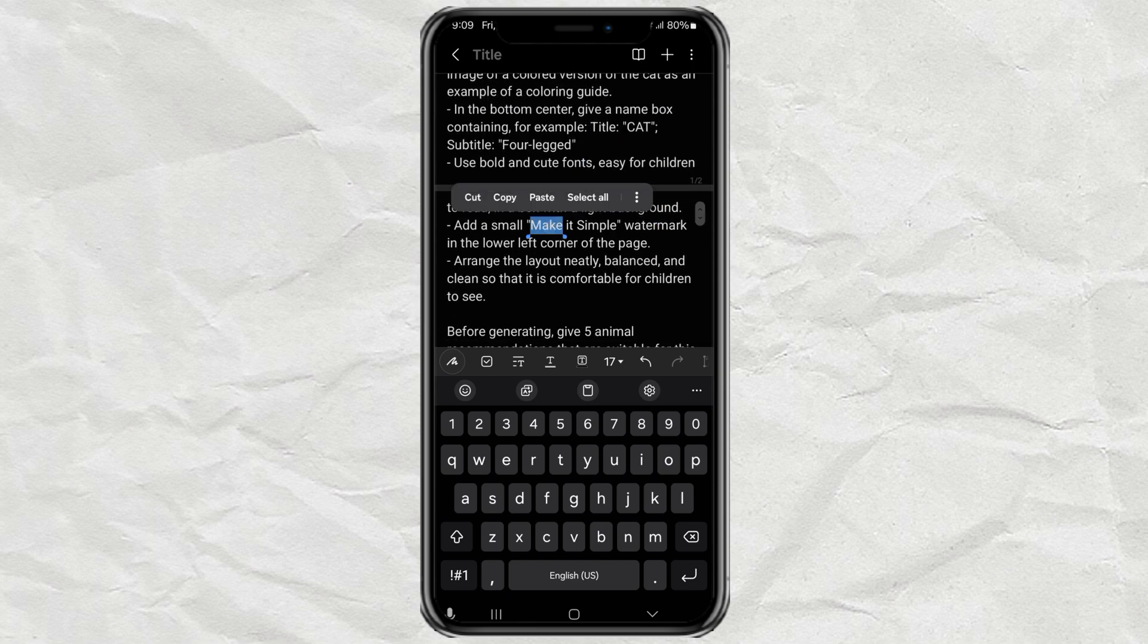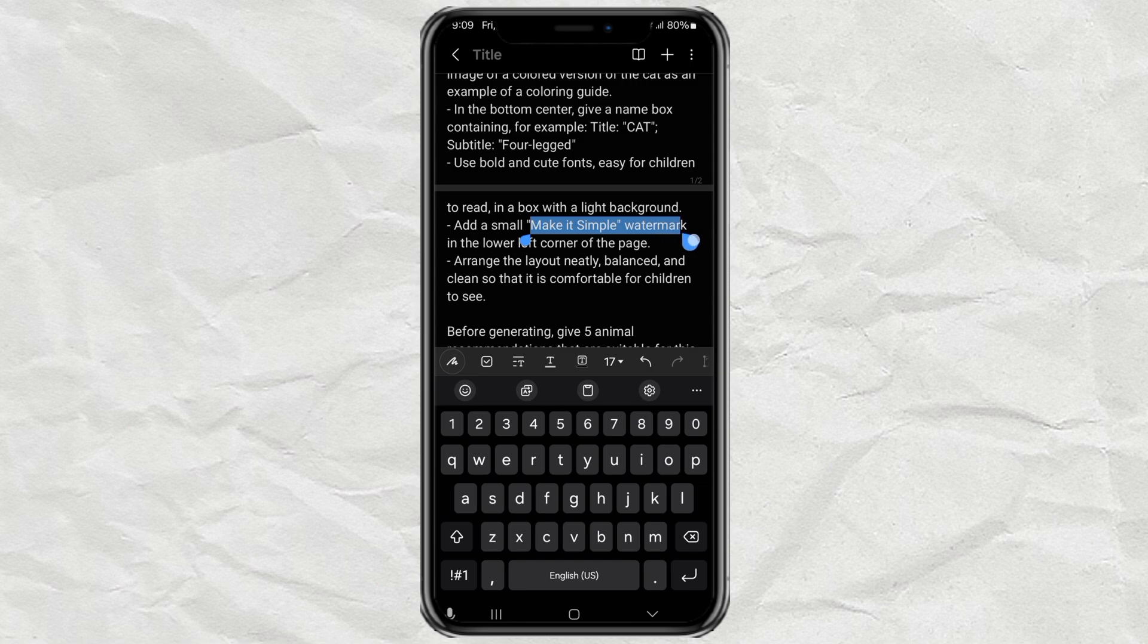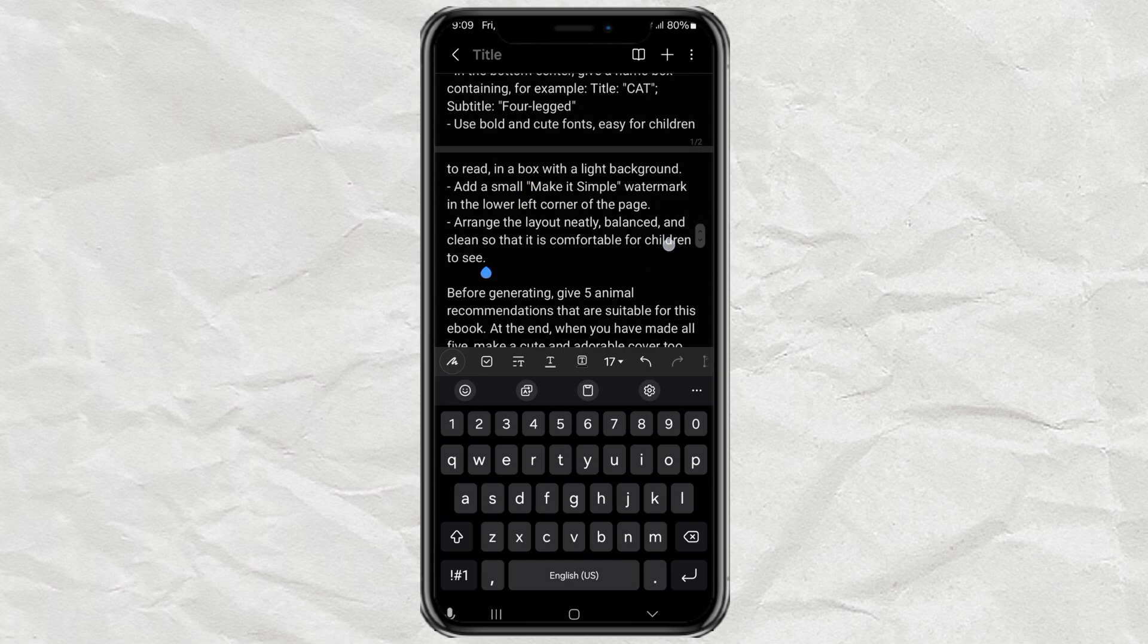And finally, swap out the watermark text to whatever you want. Your name, brand, anything.